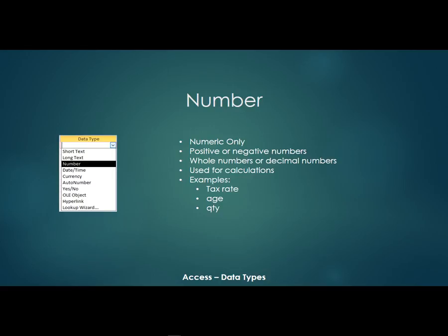So an example of a number field would be a tax rate, an age, a quantity. Think about anything that would be numeric and that would be used for calculations.